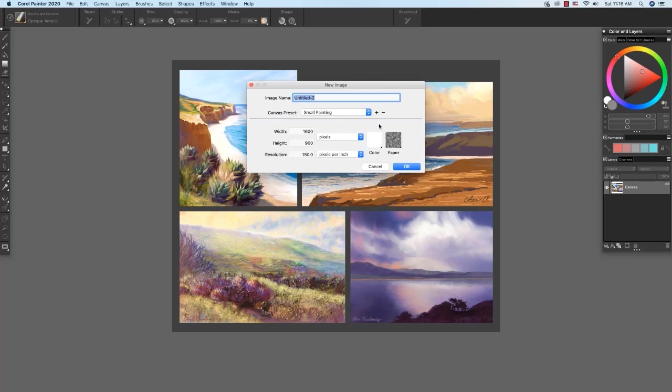And over here to the right, the background paper color, which I'm going to leave white. And I'm going to leave the paper at its default as well. And here we have basic paper. And then click OK to create our new image.